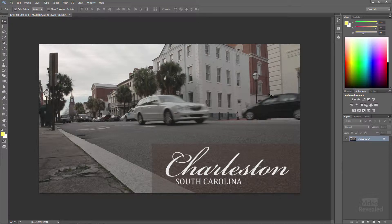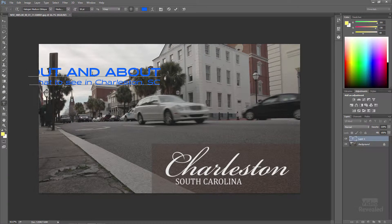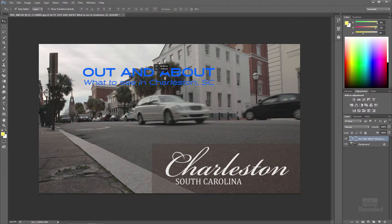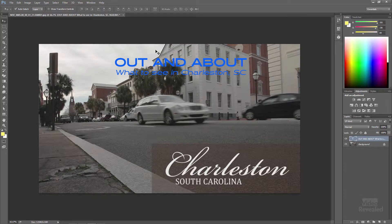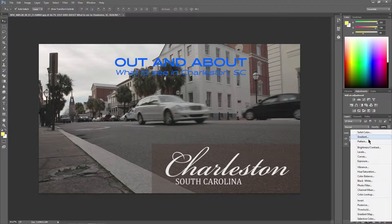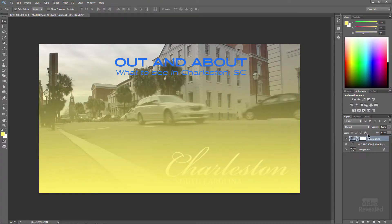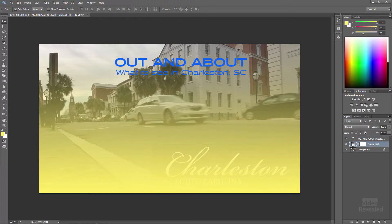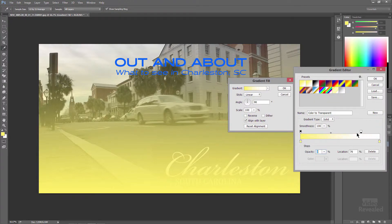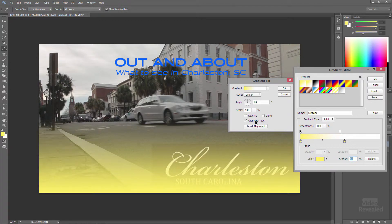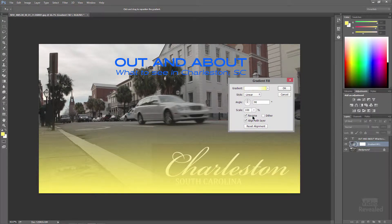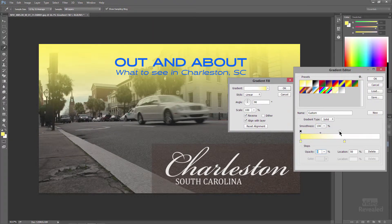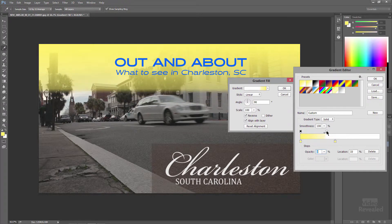I'm going to add some branding to this. The first thing I want to do is add some text. I grab the text tool — I already have something on the clipboard. I'm creating a little fake travel site called Out and About, showing what to see in South Carolina, Charleston. But you can't really see this too well, so I'm going to create a gradient and slide it underneath the text. I'll change the gradient type and the points of the gradient, then reverse it and bring it down just so we've got something that helps delineate the foreground and background elements.